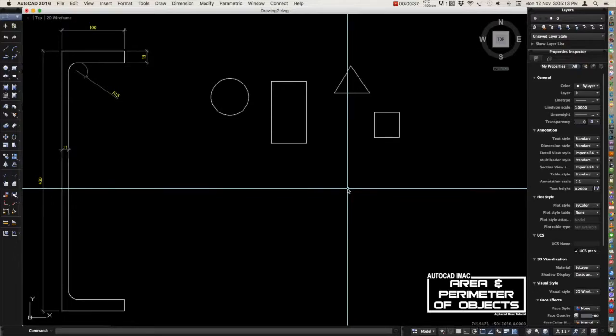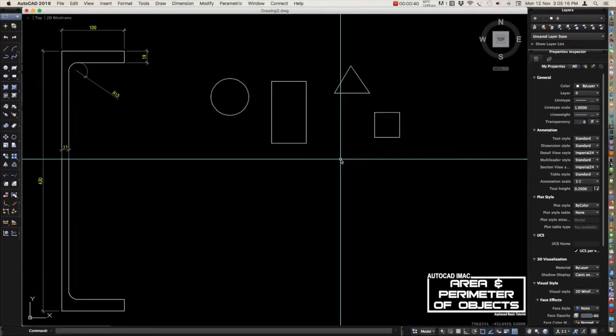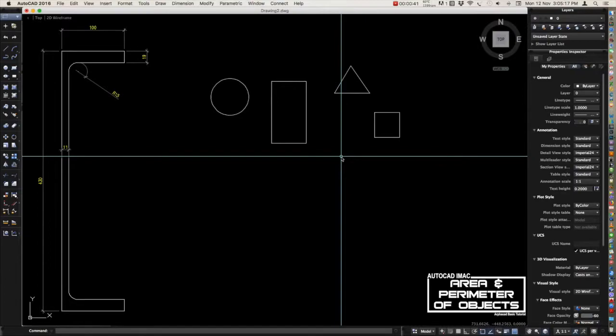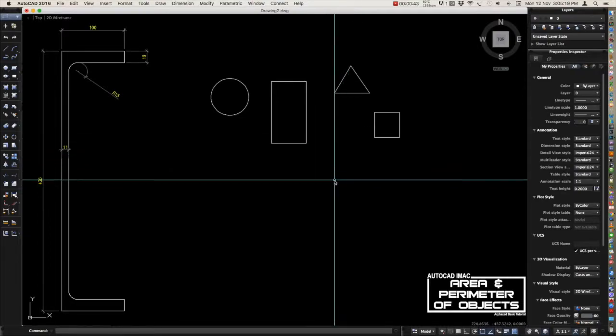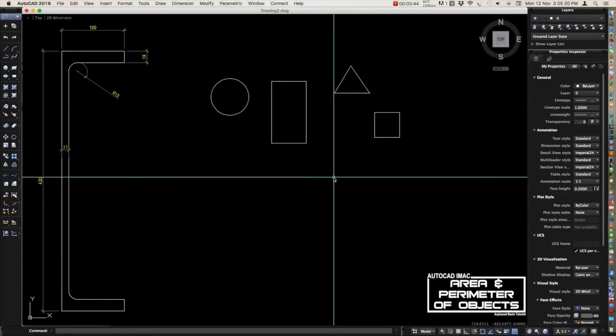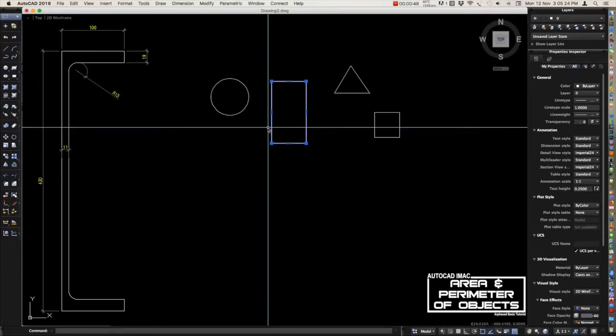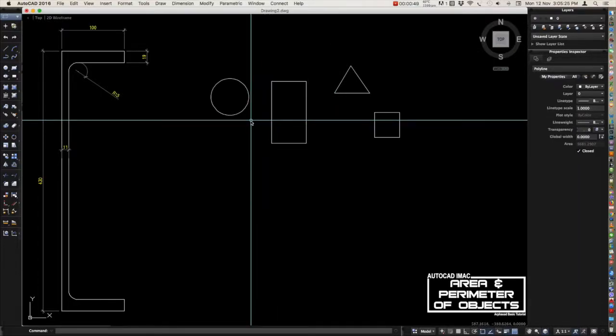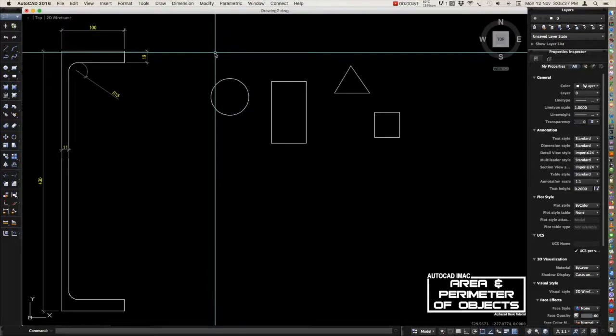During your school days we have different formulas for each object, but here in AutoCAD you will just type in the area command and they will give you the result at once.